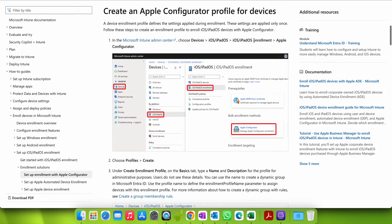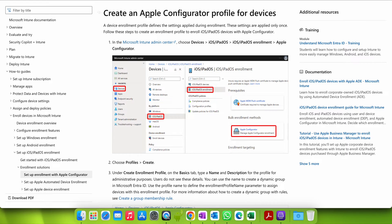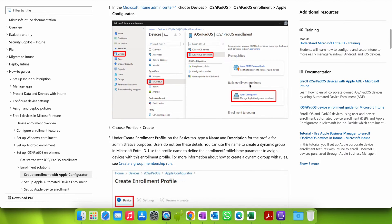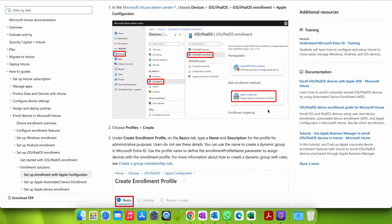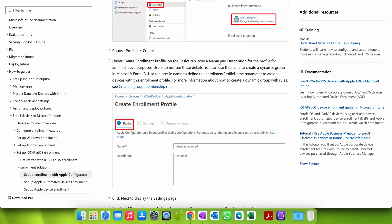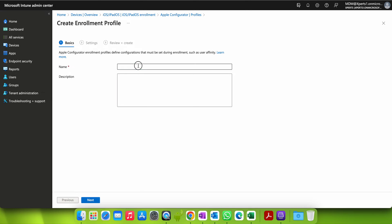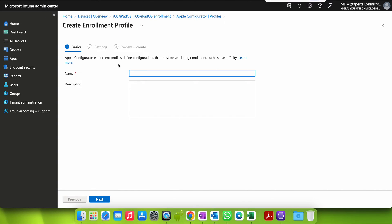Looking at this article quickly — a device enrollment profile defines the settings applied during enrollment, and these settings are applied only once. Under Apple Configurator, you have to create a new profile. An Apple Configurator profile defines constants that must be set during enrollment, such as user affinity or without user affinity.